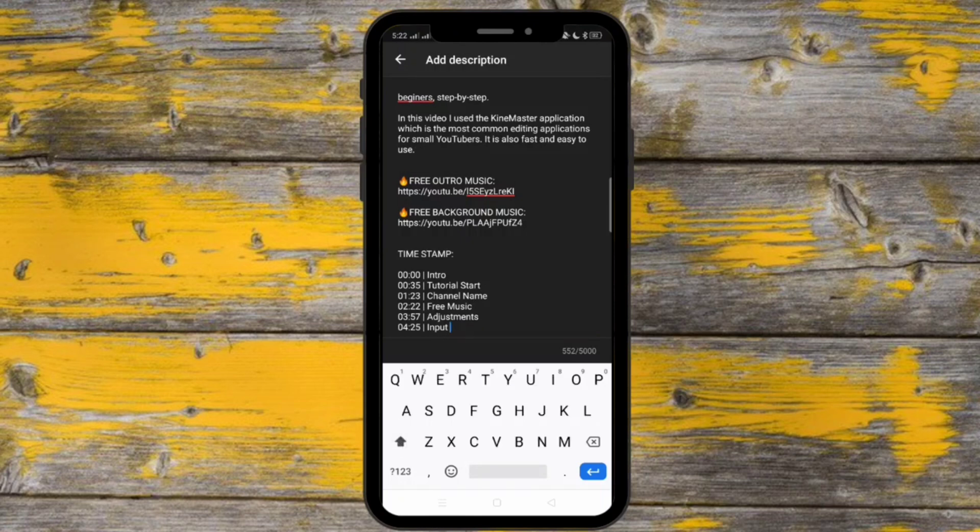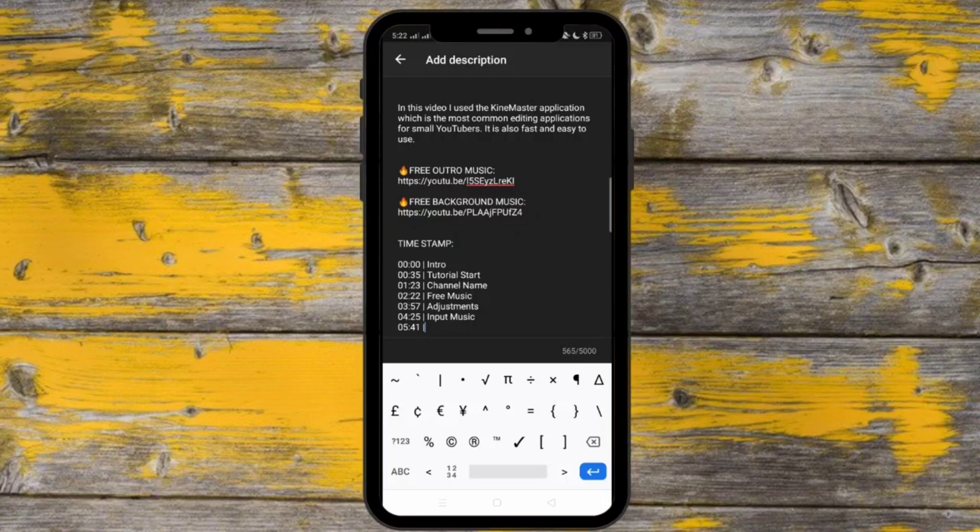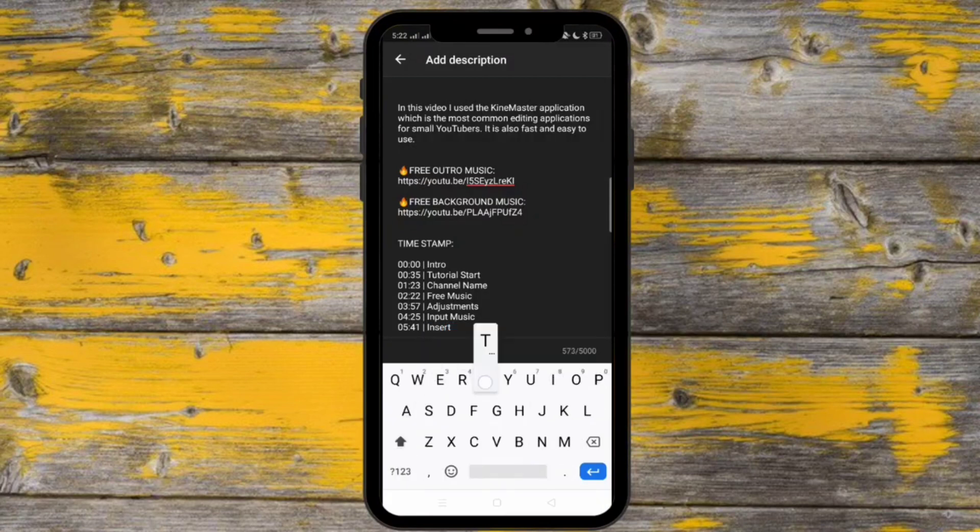So as you can see, putting timestamp is really an extra work. But it's really worth it to go for an extra mile for our viewers.